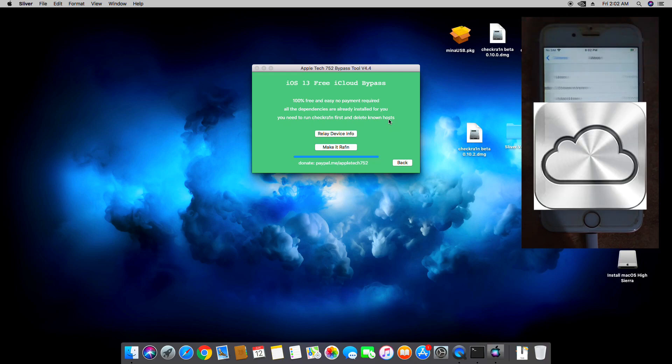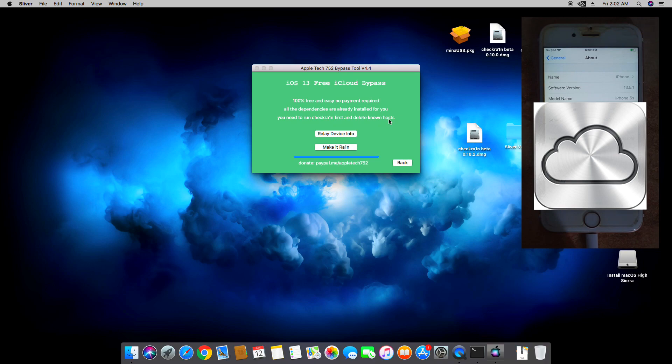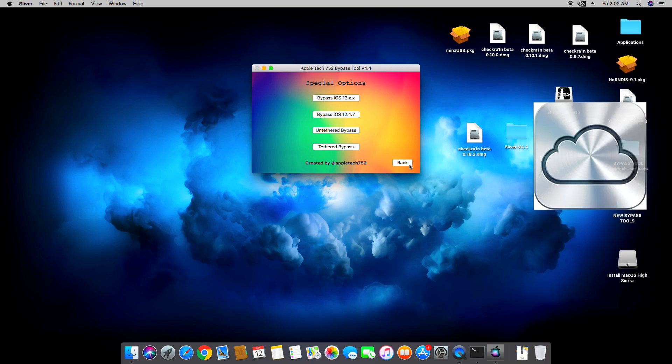We're going here into the General to show that. You can see it's 13.5.1 iPhone 6S. So there you go guys, thank you for watching. I hope you learned from this. Take care and see you on the next video.